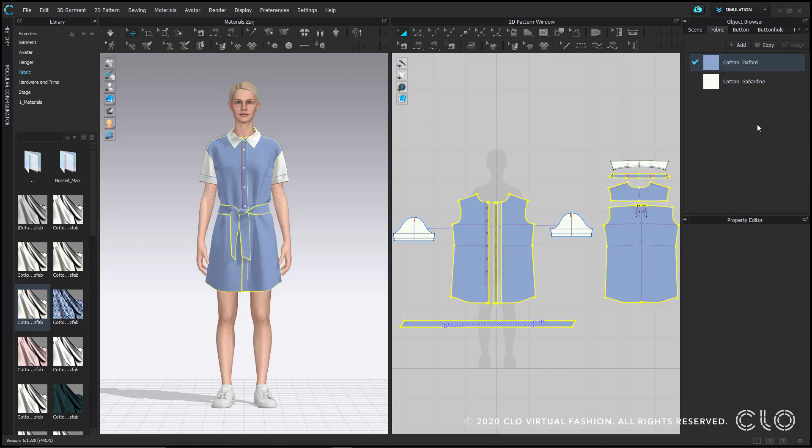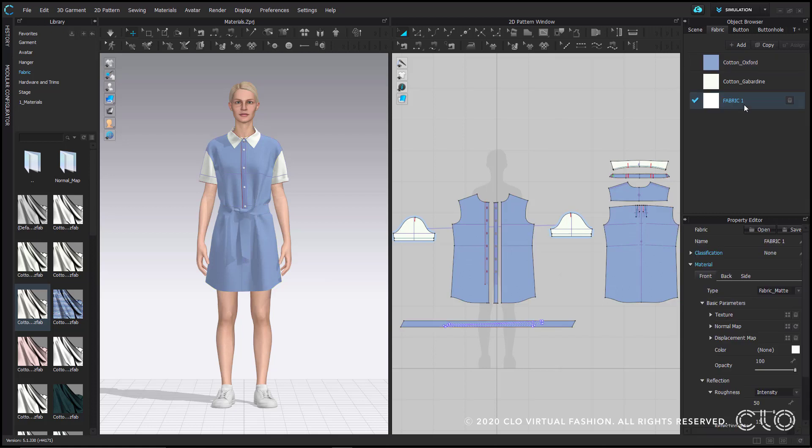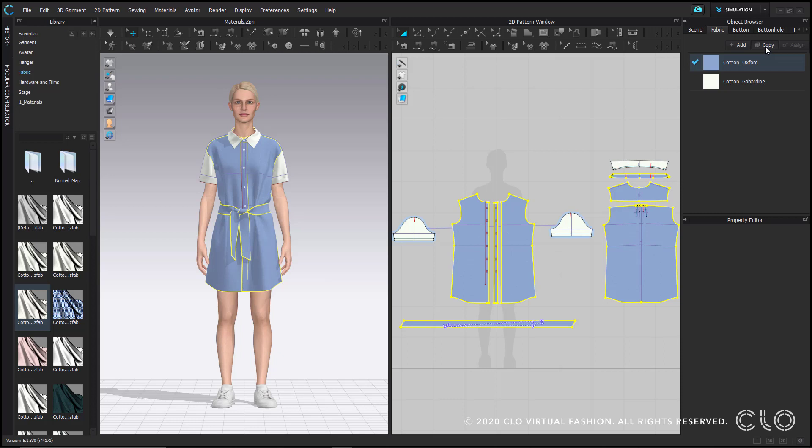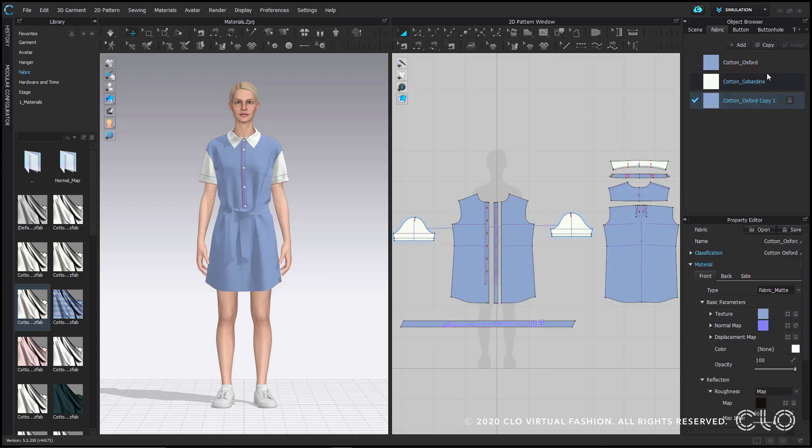Aside from applying existing fabrics, you can also add a new default fabric by clicking this add button. You could customize a fabric by either starting from the default fabric or modify an existing one. This copy button will duplicate whichever fabric you select. Copying is handy if you want to use the same fabrication but use different colors. You would copy the fabric to retain its physical properties and recolor it, which I'll get into in a bit.